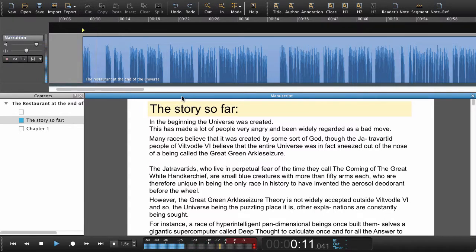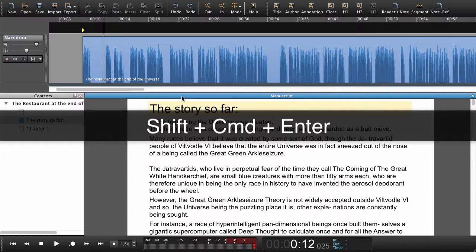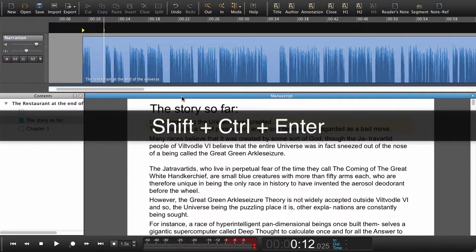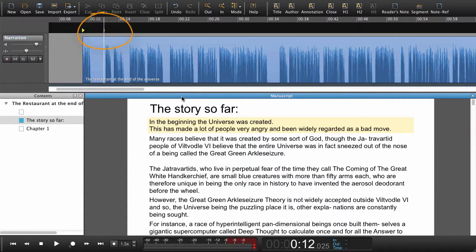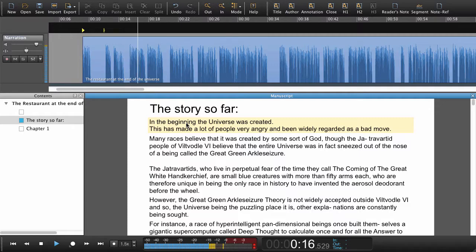The story so far — in the beginning — instead of moving down to the next paragraph and setting a navigation point separately, we're going to do that in one move. We hold Shift+Command+Enter, or Shift+Ctrl+Enter on Windows. Now we've set the navigation point and we've already jumped down to the next paragraph: 'In the beginning, the universe was created.'